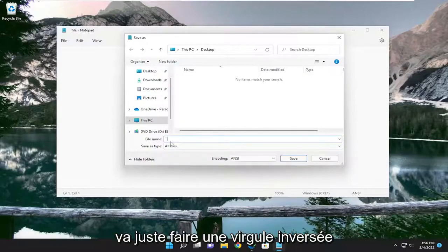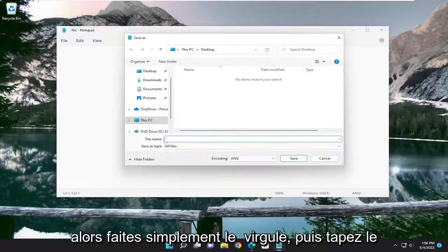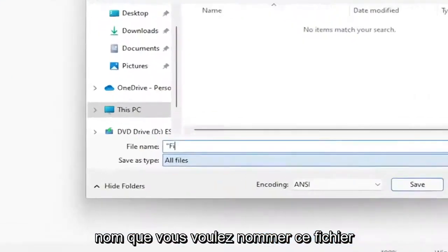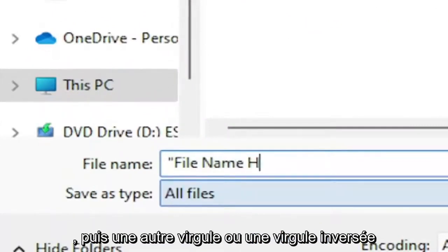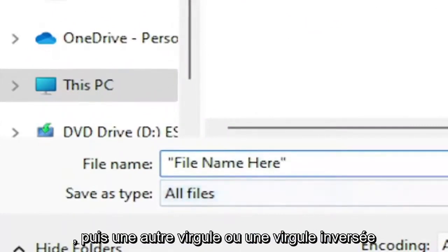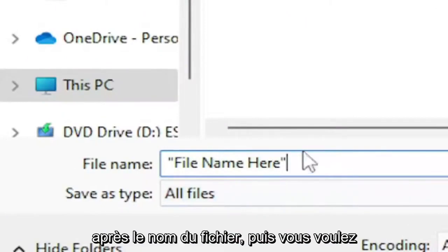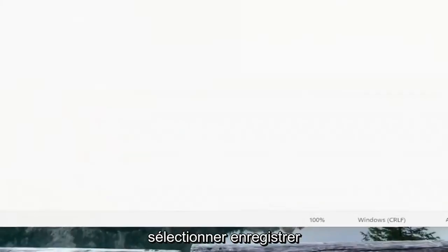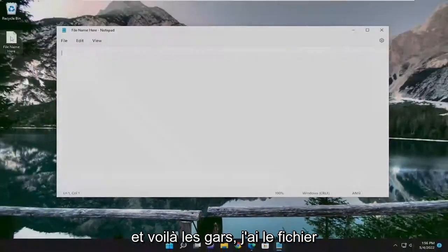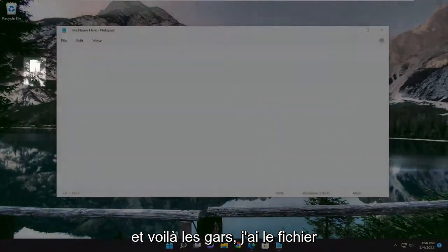You're just going to do an inverted comma. So just do the comma and then type in whatever name you want to name this file, and then another comma or inverted comma after the file name.